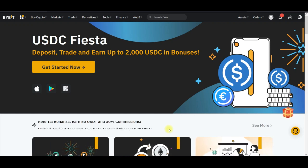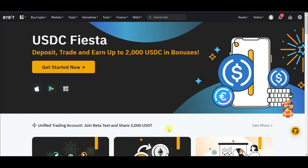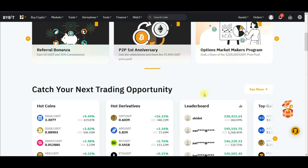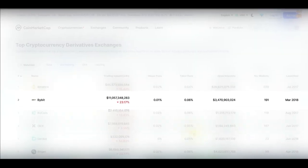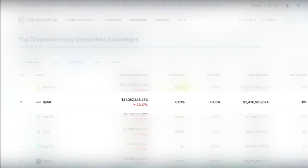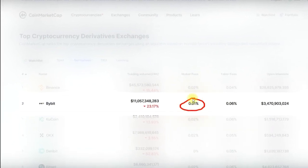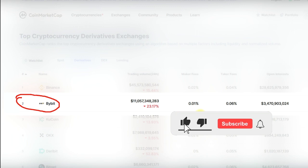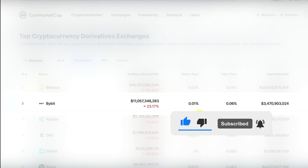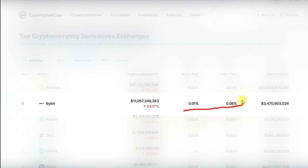Bybit is quickly becoming one of the most popular cryptocurrency derivative exchanges in the market, and the reason for this is because of the low fees that Bybit charges. Aside from the fact that Bybit is actually ranking number two on CoinMarketCap, another good thing about Bybit and why a lot of futures traders actually migrate to Bybit is because of the low fees they charge.